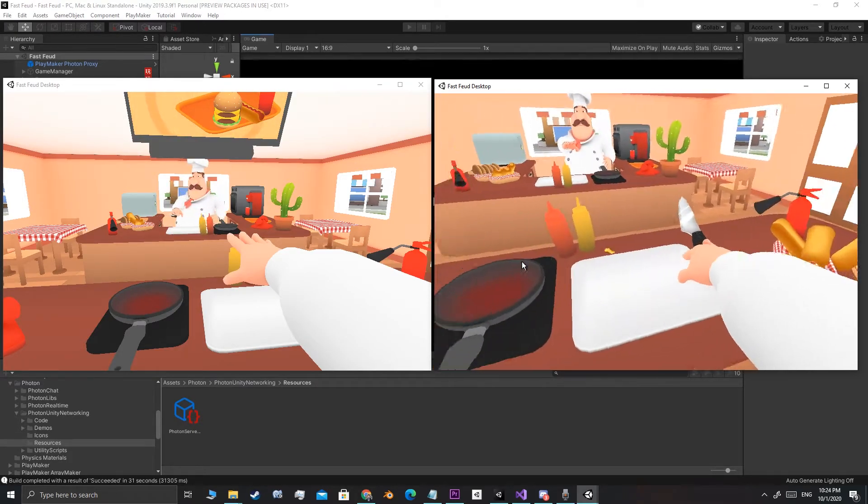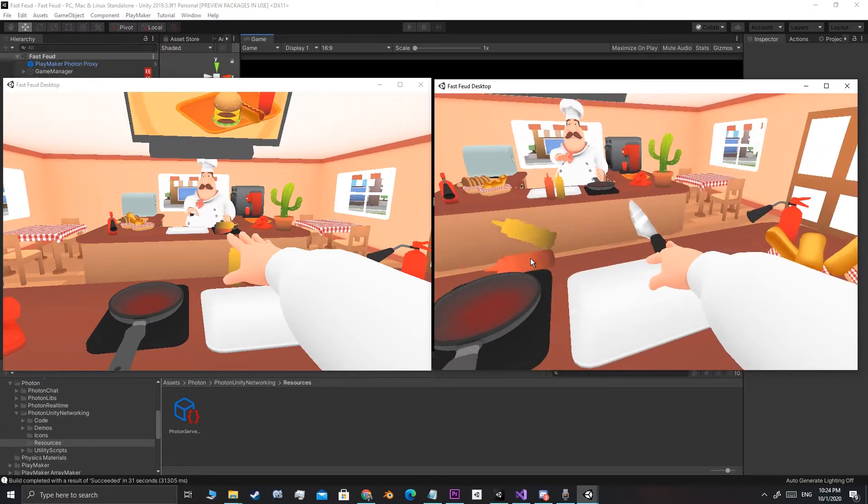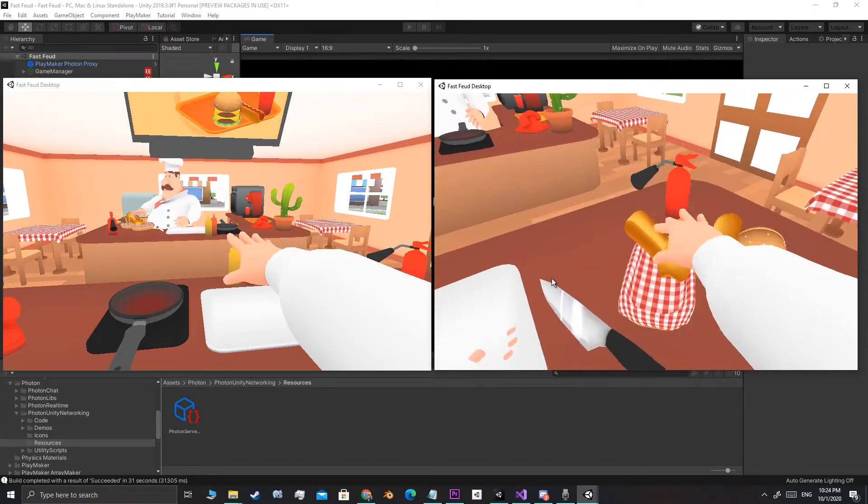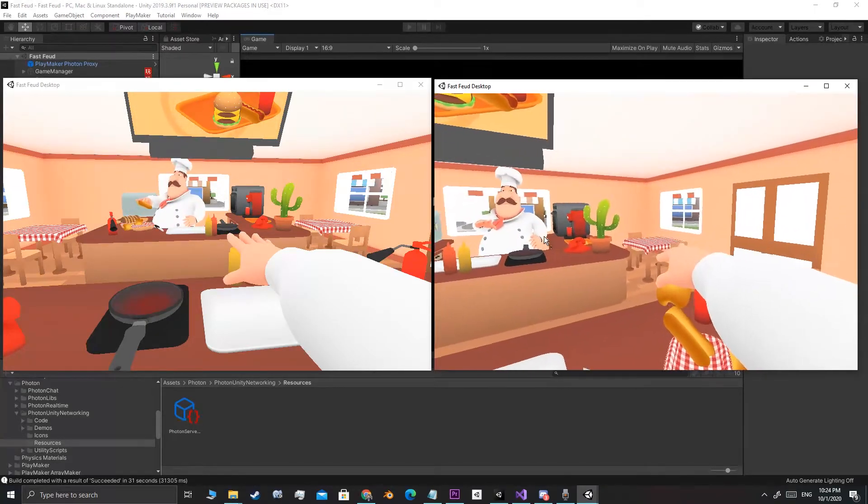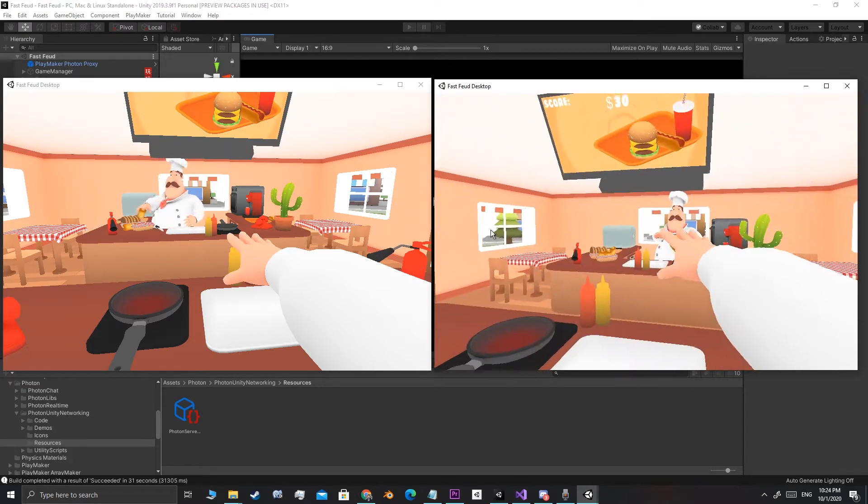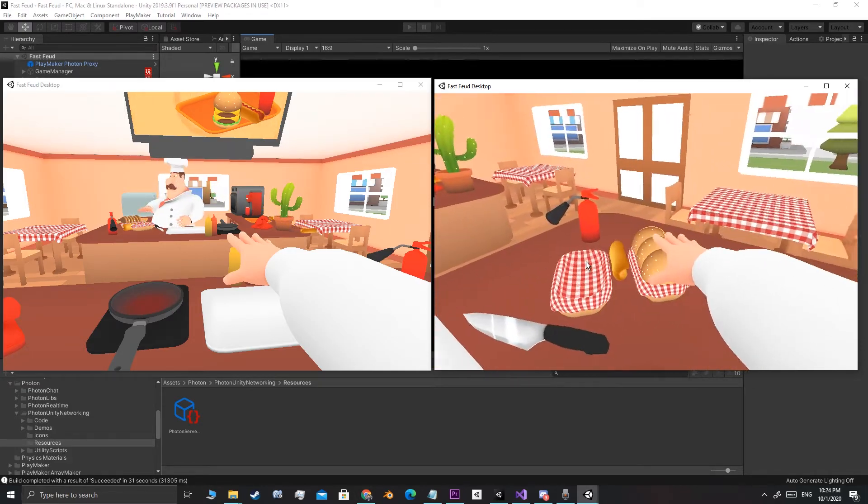And so we are at the end of this week's devlog and I hope you guys enjoyed the video. Please leave a like if you did or dislike if you didn't and I'll see you in the next one. Bye!